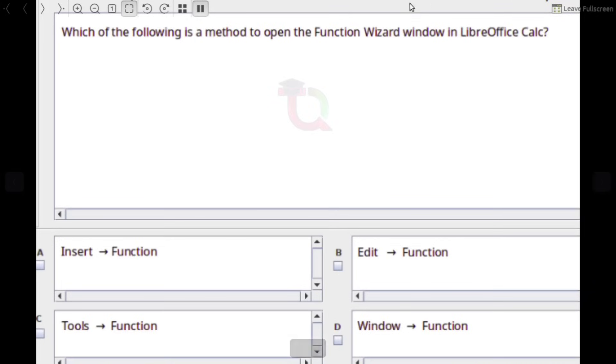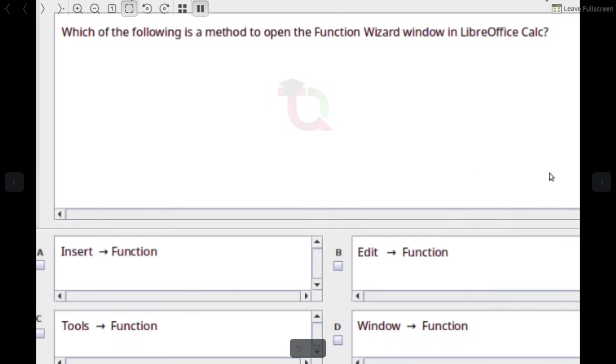Which of the following is a method selected to open the Function Wizard window in LibreOffice Calc? Answer: Insert > Function.